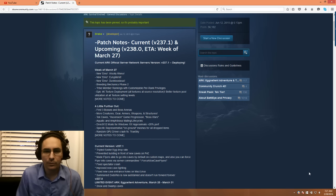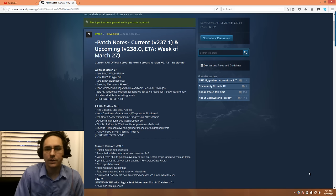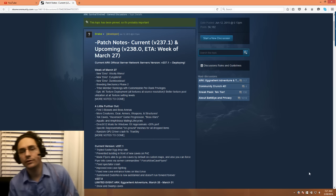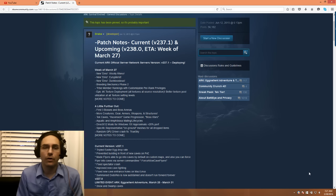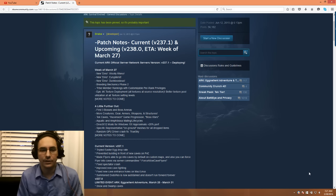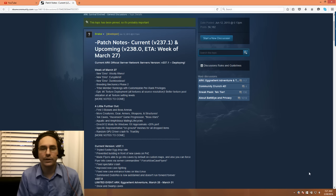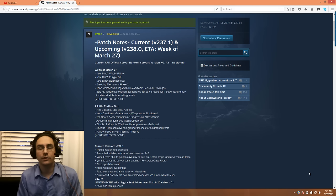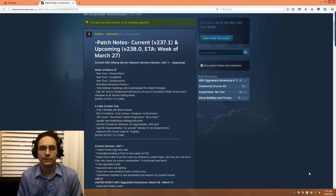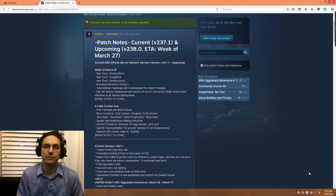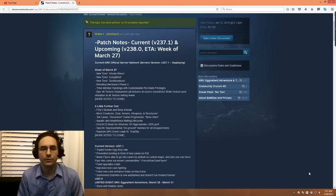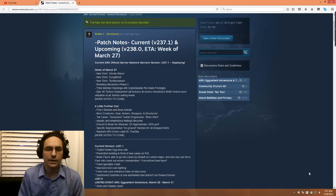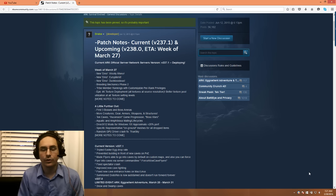Tribe Member Rankings with Customizable Per-Rank Privileges is another long-awaited addition to the game. With Tribe Member Rankings, it'll be similar to other MMOs where you have different rankings and privileges, so certain people might be able to invite, kick, or promote.